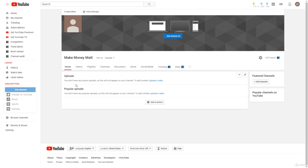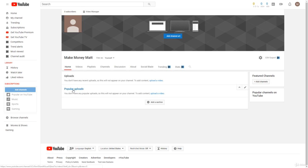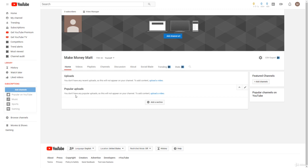I recommend putting a popular upload section because your most popular uploads will be popular for a reason - they're either getting a lot of watch time or they have a really good click-through rate. Having your popular uploads displayed near the top of your channel will make people want to click those videos when they come to your channel. You already know those videos are performing good, so they will perform good with future viewers. So I recommend putting your popular uploads near the top of your YouTube channel.